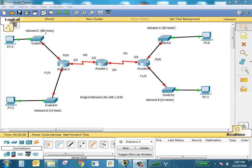We're going to do the subnetting first, then configure all ports — both LANs and WANs. As usual, we start with the largest one, which has 50 hosts. 50 hosts needs seven bits minimum, so the prefix should be /25.